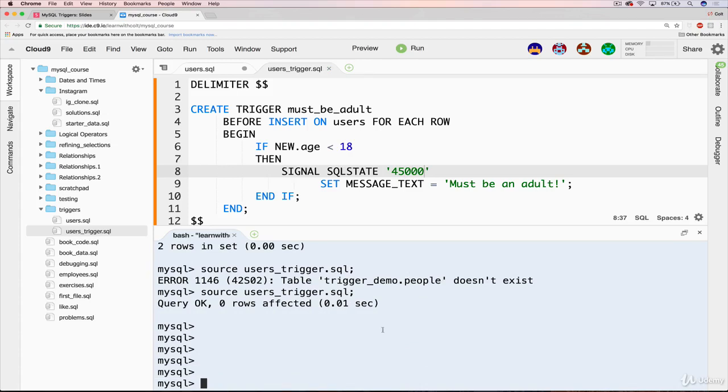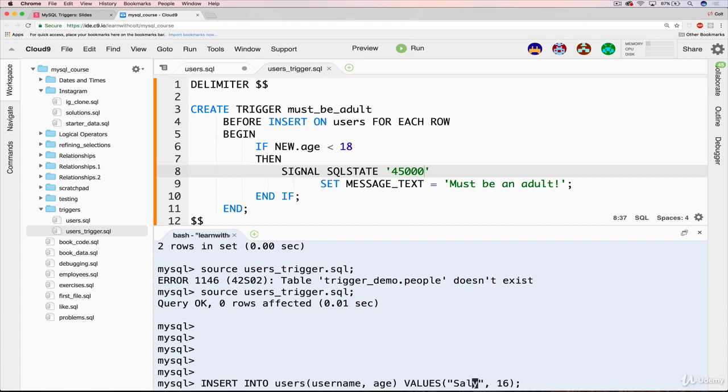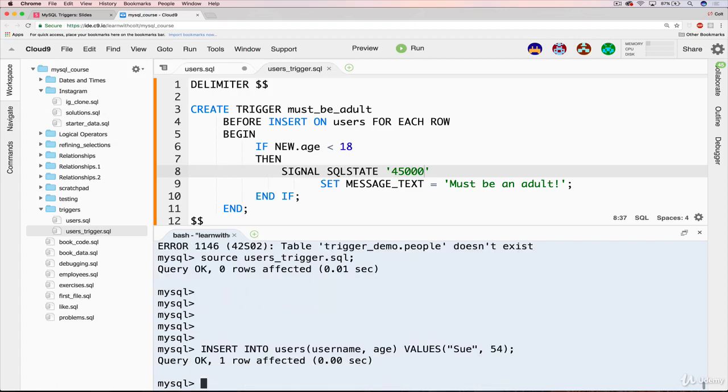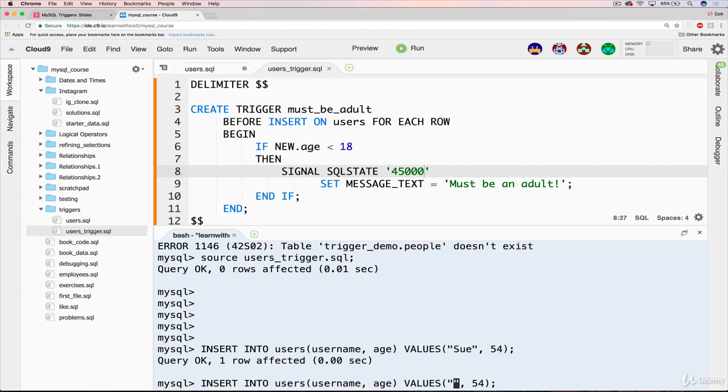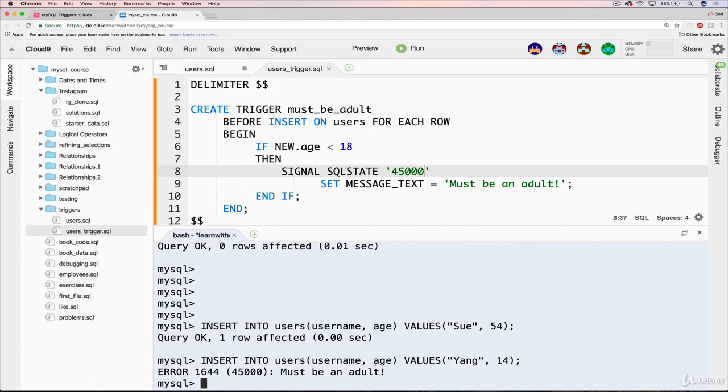Now let's see what happens. So let's start off with something we know works. Like let's do Sue who is 54. That should work. And it does work.